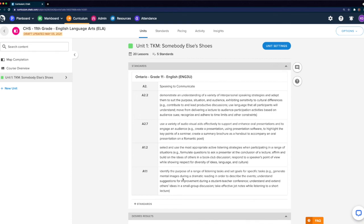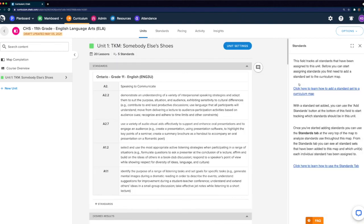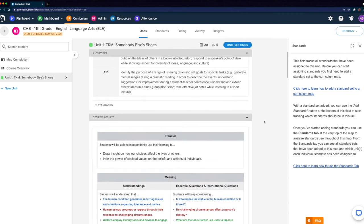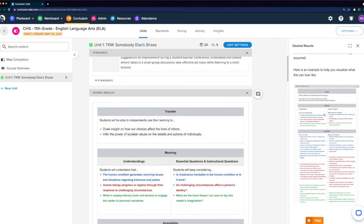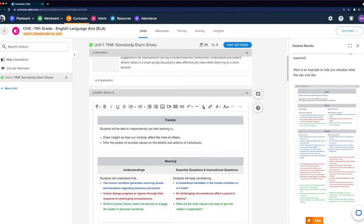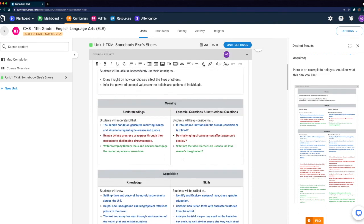If you want to access the field description or help text from any field, you'll want to select the help icon that appears to the right, where we can see the field description we've created. Each of these links will link to the help articles we've laid out and will provide more context for the curriculum creator. If we keep scrolling down, we can take a look at our Desired Results field. If we click the help text, we can see that description on the right. As a curriculum creator, you can jump in and start creating content here.